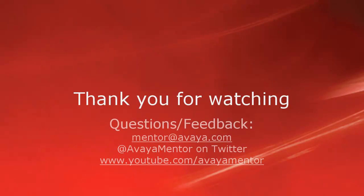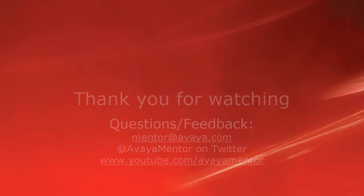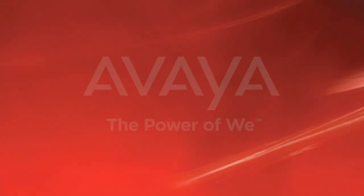Thank you for your time today. We hope this information was useful. We welcome comments, questions, and feedback at mentor@avaya.com or on Twitter at AvayaMentor. Thank you for choosing Avaya.